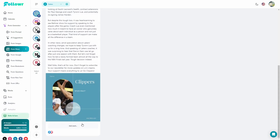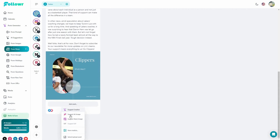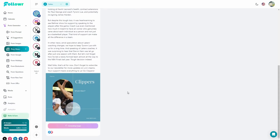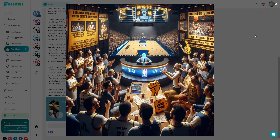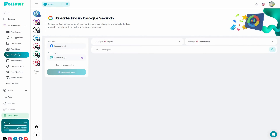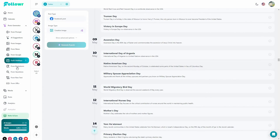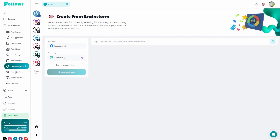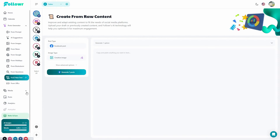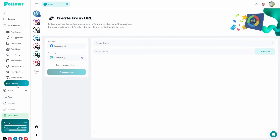You can also create posts from Google by searching for a topic, create posts from holidays — selecting from a lot of holidays to create a suitable post — brainstorm post ideas, write posts from questions or raw text. One of the best features is generating a post from a URL: just provide the URL, click Read URL, and you generate a post from that content. All these post generation options are not available on Marquee.